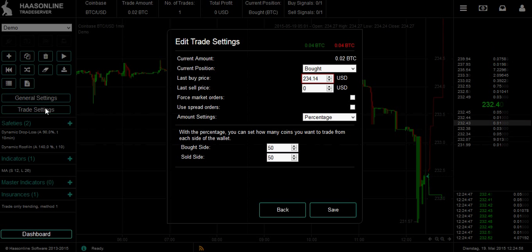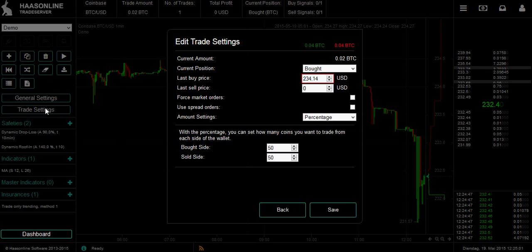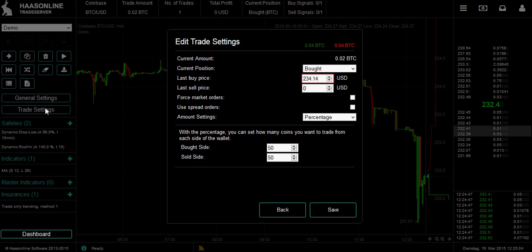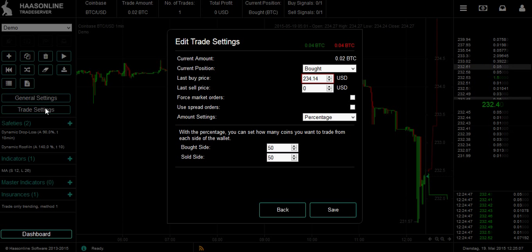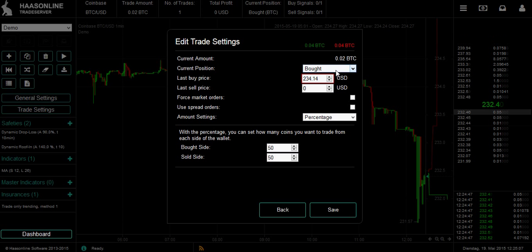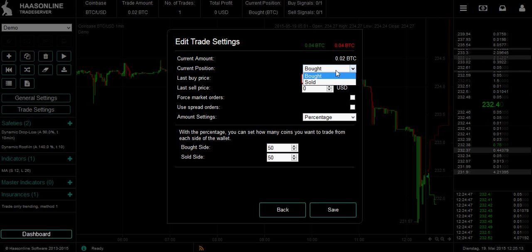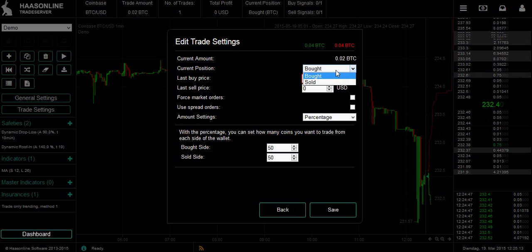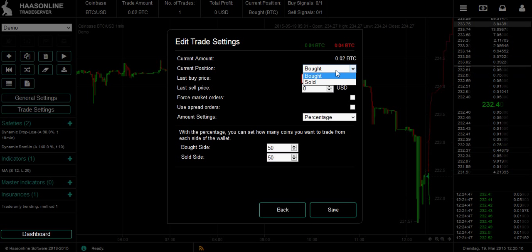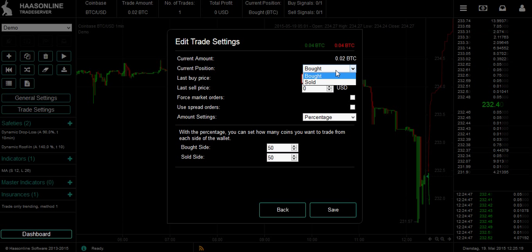The bought side for Bitcoin/USD would be Bitcoin and the sold side would be USD. So if you only have USD then you're going to want to start on the sold side. If you have only Bitcoin, you're going to start on the bought side. If you have both, it doesn't really matter — depending on how you want to trade, you can start on either side.